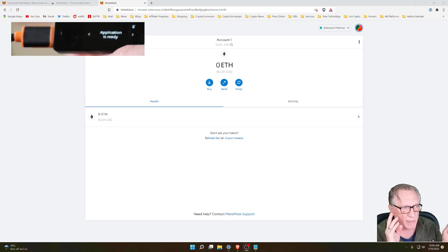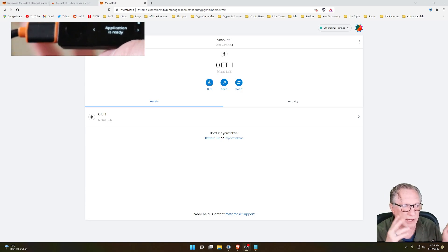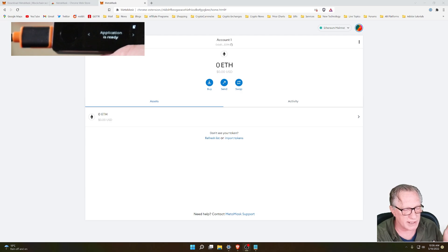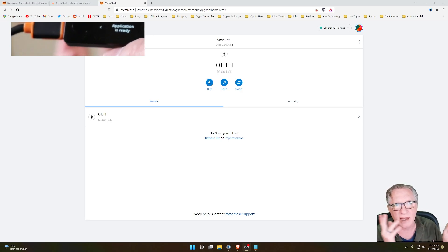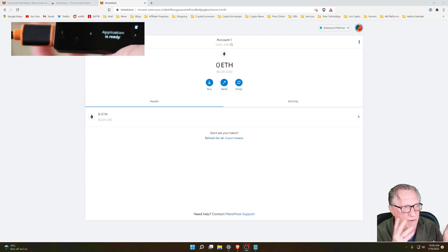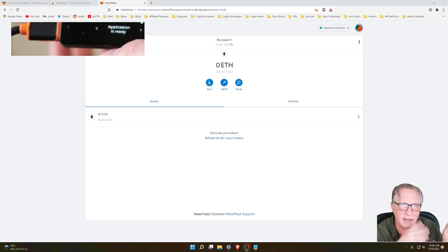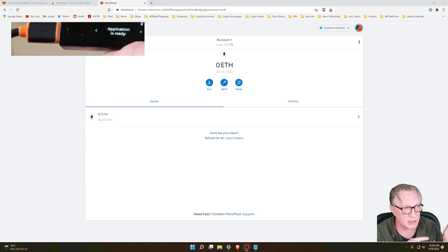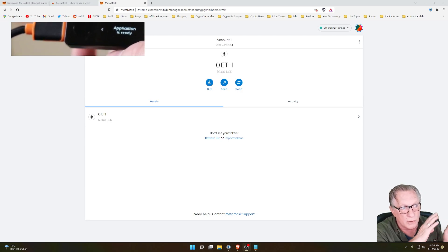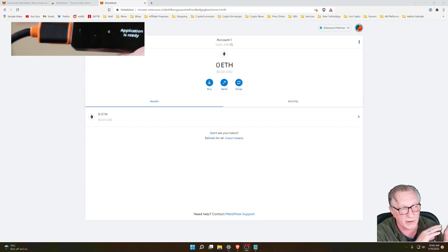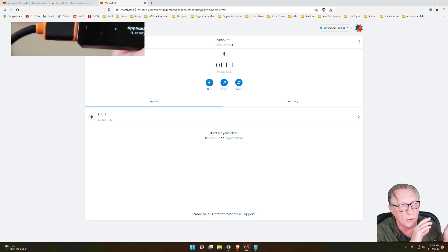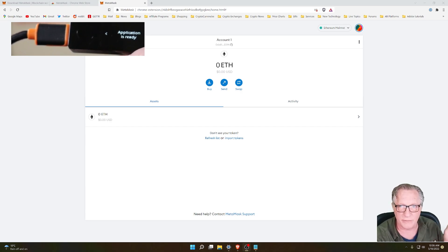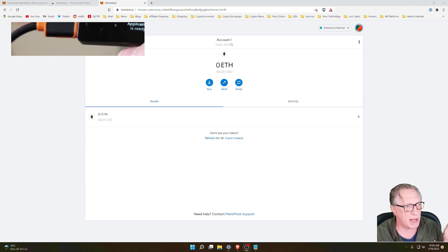Anything that we do in MetaMask will be with the Ethereum app. It doesn't matter if we're using Ethereum, Binance Smart Chain, Avalanche, Phantom, any of those alternate chains all use the Ethereum app when you're interfacing with MetaMask.